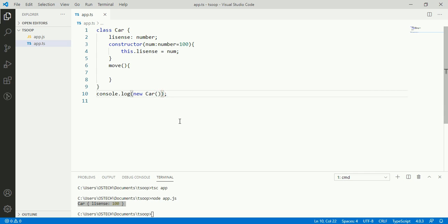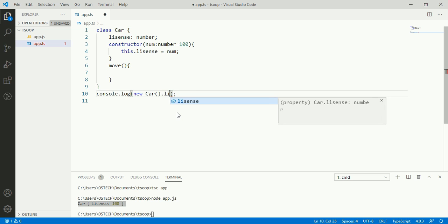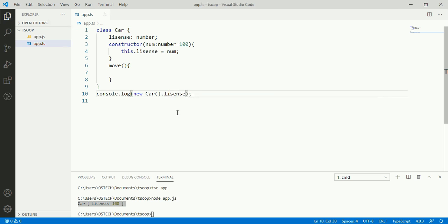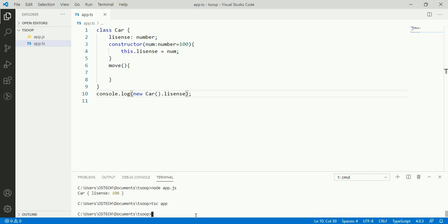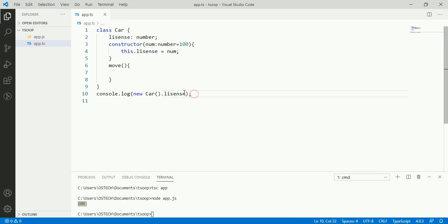We can access the property by this way. This is the value of license property. Now we are going to access the move method from here.